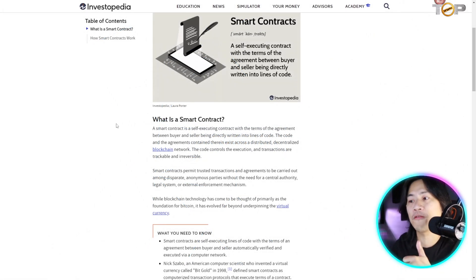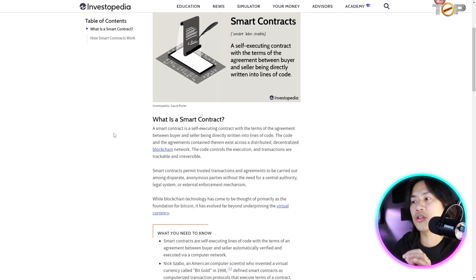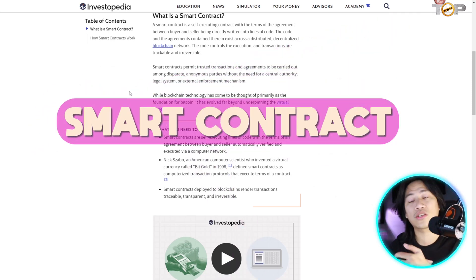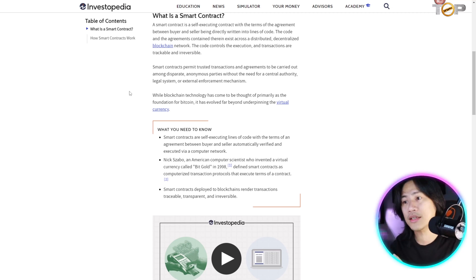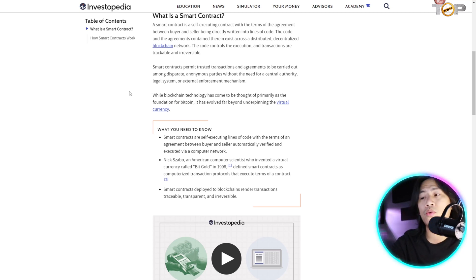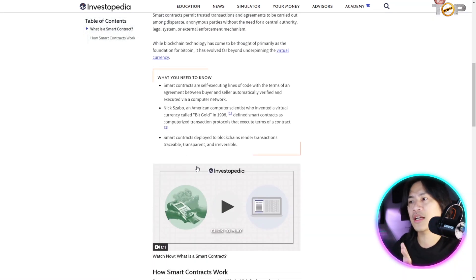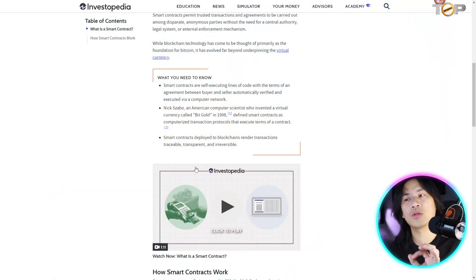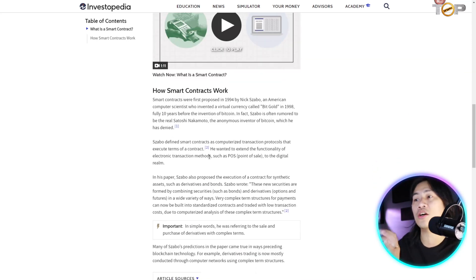Smart contracts work without the need for a central authority, legal system, or external enforcement mechanism. While blockchain technology has come to be thought of primarily as the foundation for Bitcoin, it has evolved far beyond that. Key things to know: smart contracts are self-executing lines of code with the terms of an agreement between buyer and seller — a concept associated with Nick Szabo, who we'll talk about more shortly.